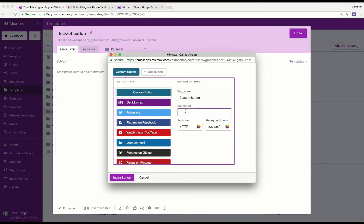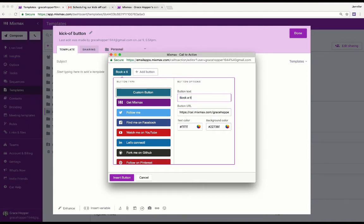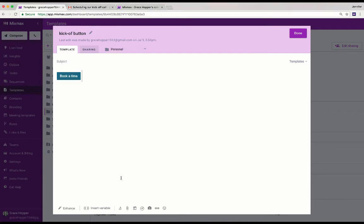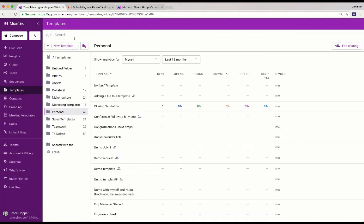I'm going to paste that URL right there and give this the text book a time. Click insert here to insert that call to action button and then click done to save that template.